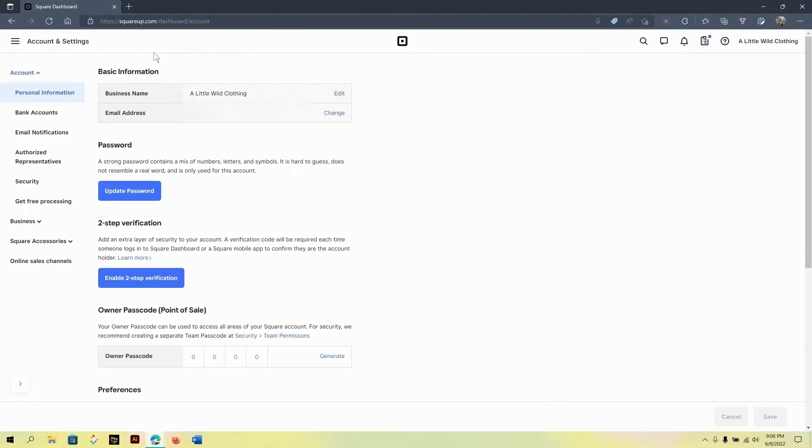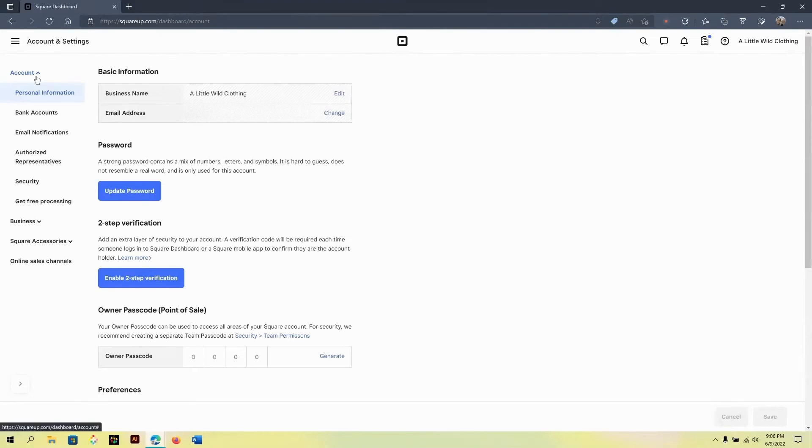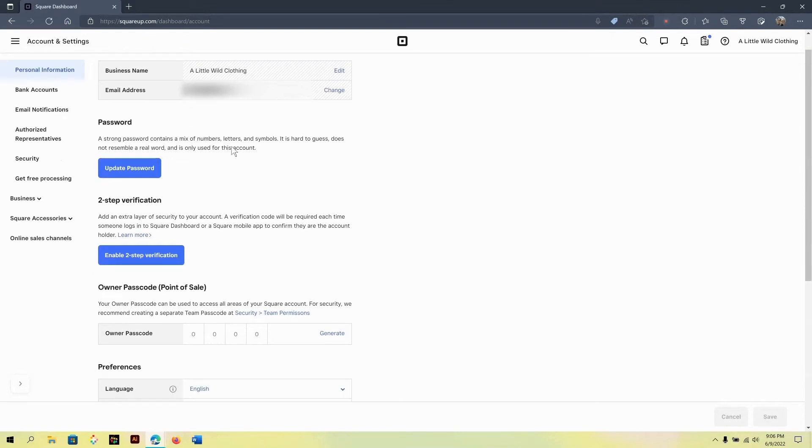In this area, you will find different sections that help you to update your account, your business and find additional accessories that can help your business. Let's take a look at a few different areas to help you get more comfortable.